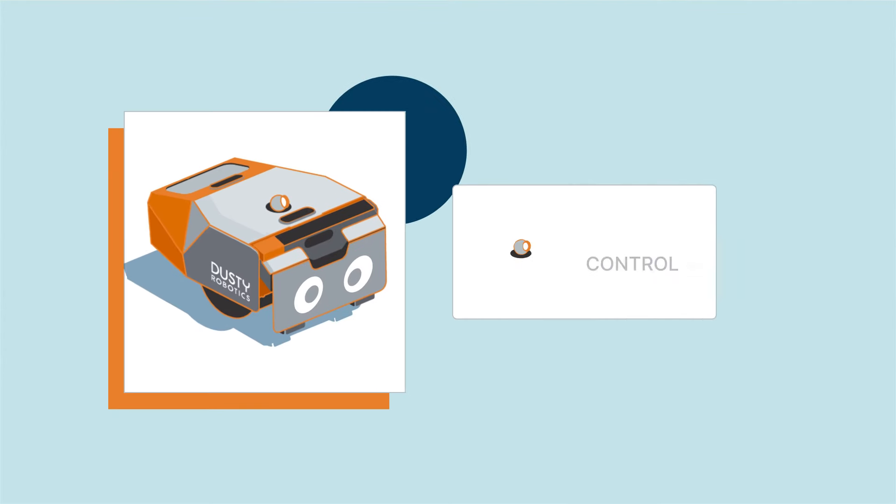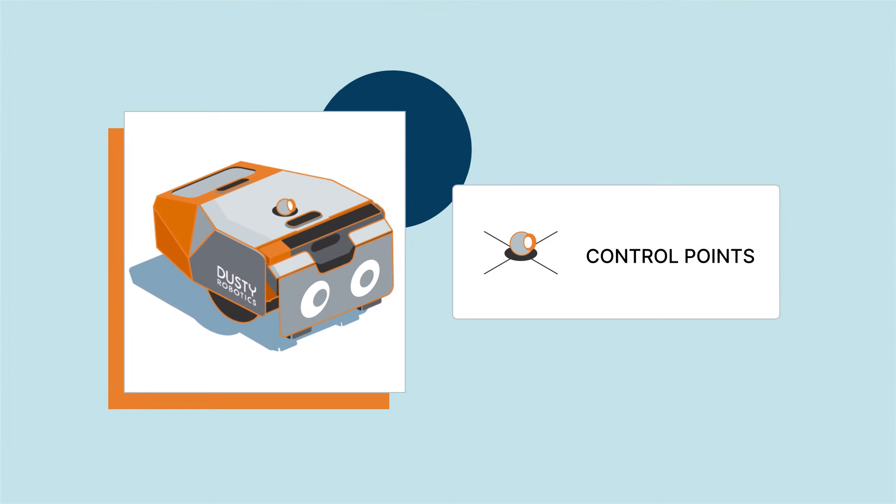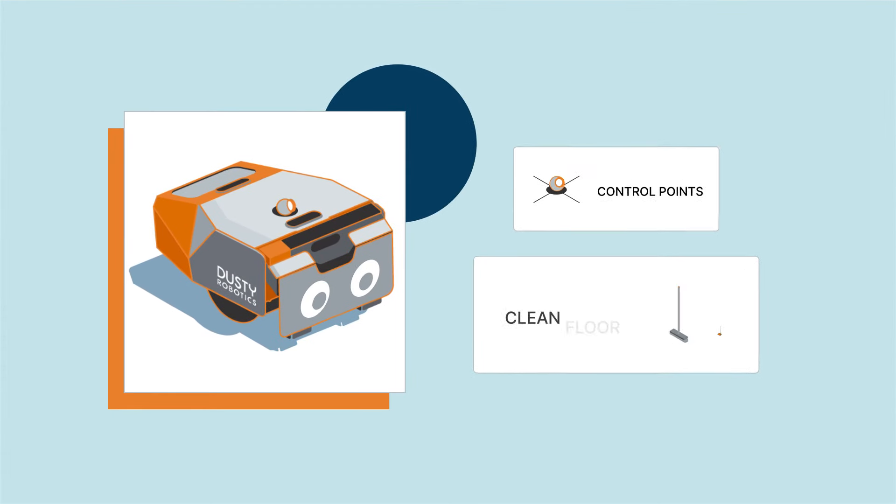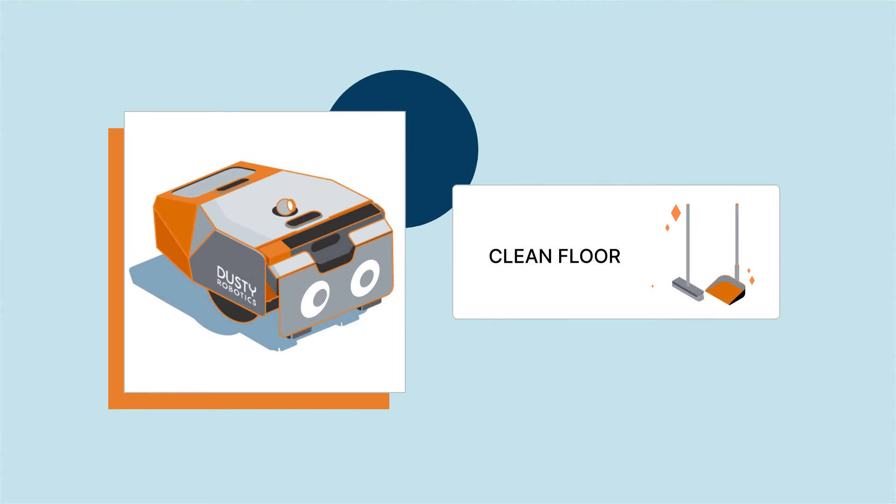Dusty requires at least three surveyor marked control points on the deck and a broom-swept floor so the ink will adhere.